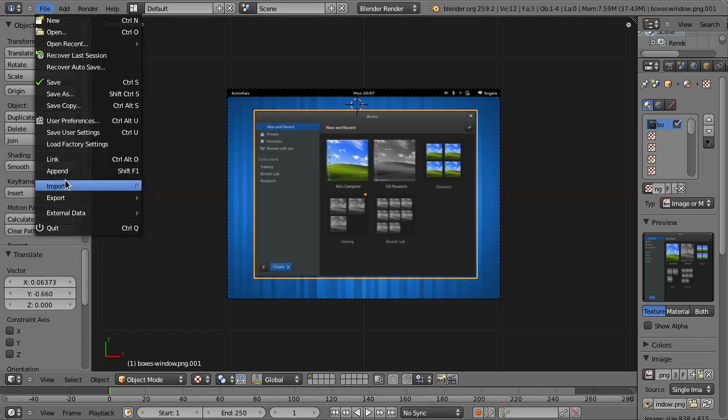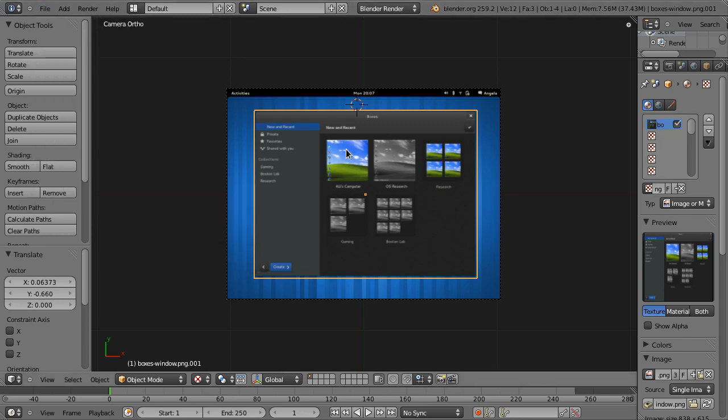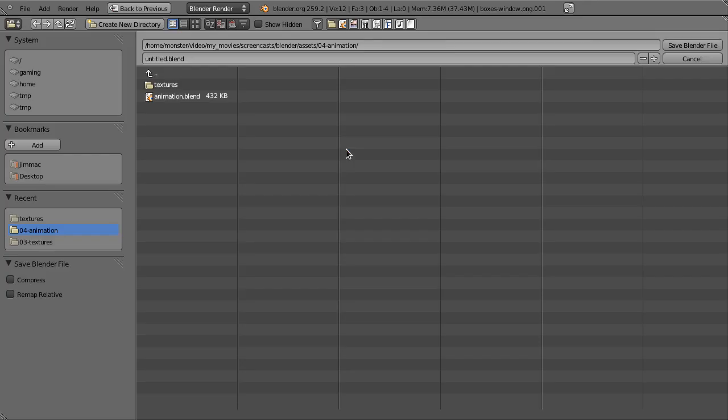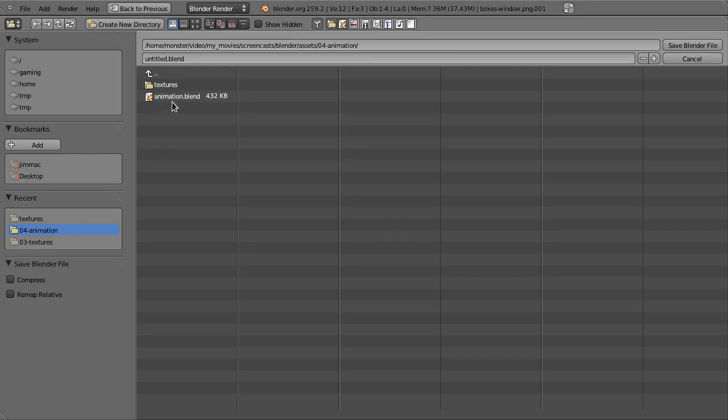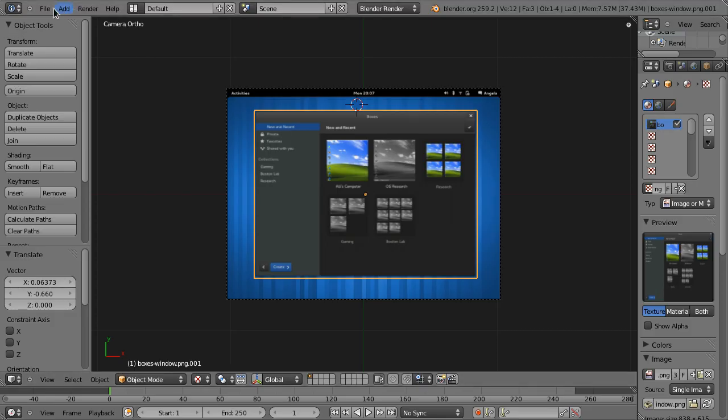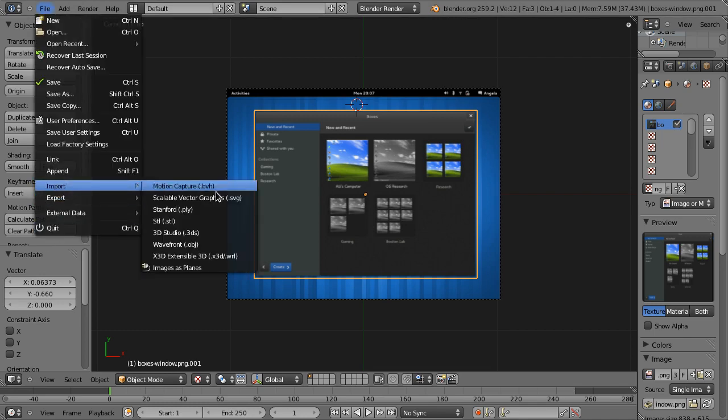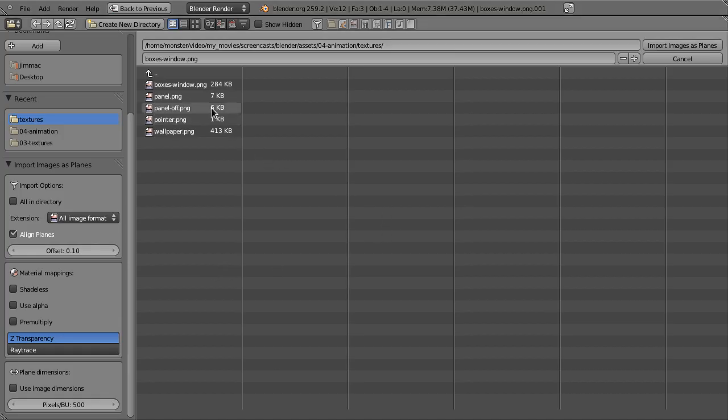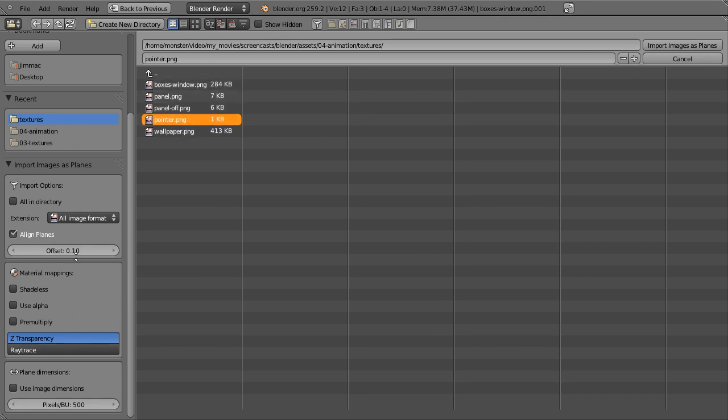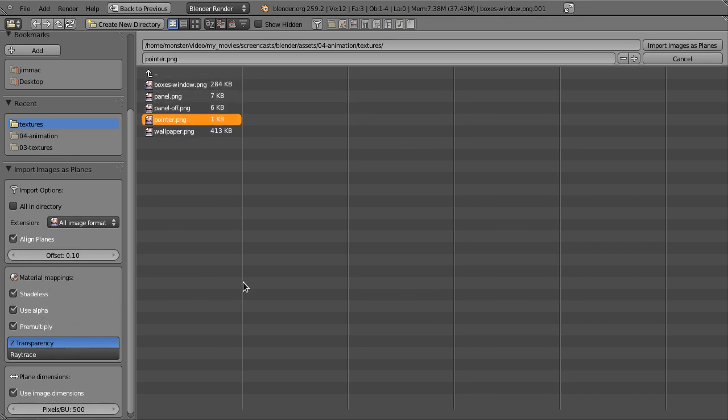So I'm going to do exactly the same thing again. I'm just going to save this just to make sure everything's fine. And I'm going to do File, Import images as planes. And we have a cursor somewhere, pointer. Okay, so again dimensions and all of these.